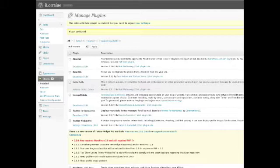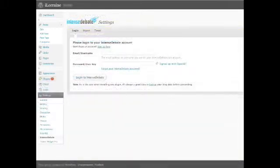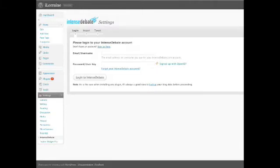Once the plugin is activated, I want to go into its settings and log in here using my account information from the Intense Debate website.